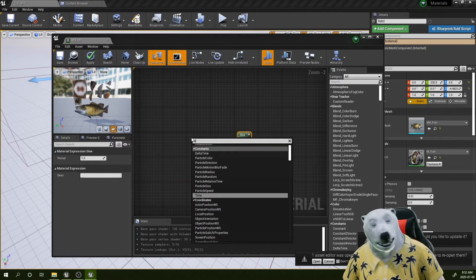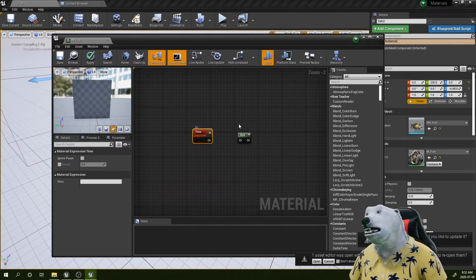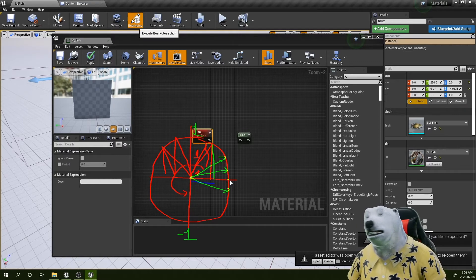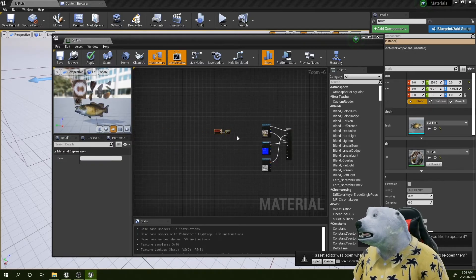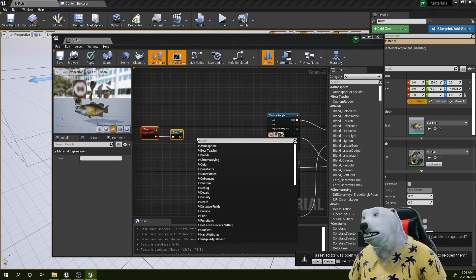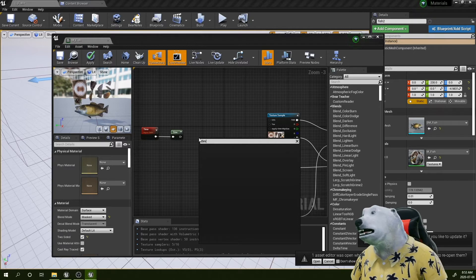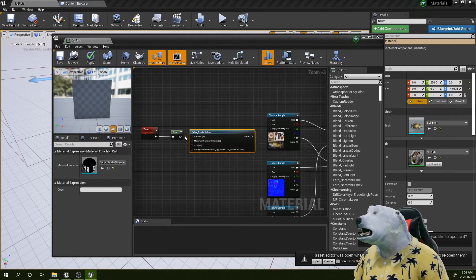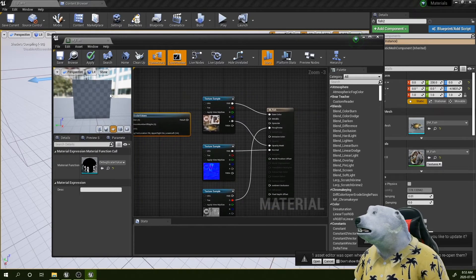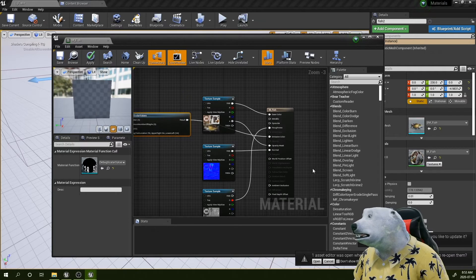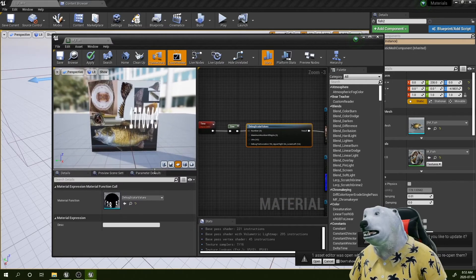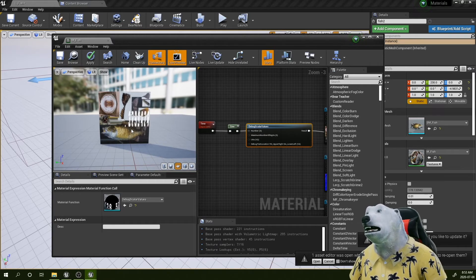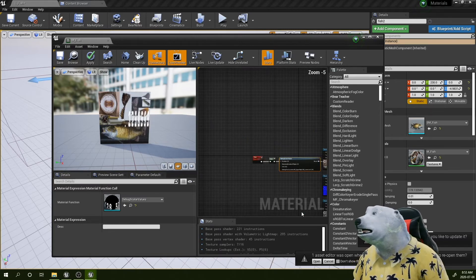Let me create a Time node here. This Time node gives you the time in seconds, meaning every second it does one revolution. I'll connect it to the sine, then use one of the debugging functions — the Debug Scalar Values — to visualize this. I'll connect that to the mesh so we can see it working. Basically, every second we get a value that oscillates from minus one to one, continuously.